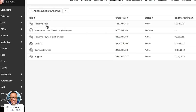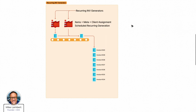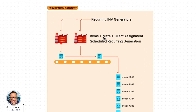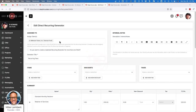Just like the others, a recurring invoice generator has the items, the metadata, and it does have the client assignment, and then it has a scheduled recurring generation. That means on the schedule I identified — in this case every month — it's going to create an invoice assigned to Harrison Ford and make it available for online payment. It's going to email it to him, just like we configured.